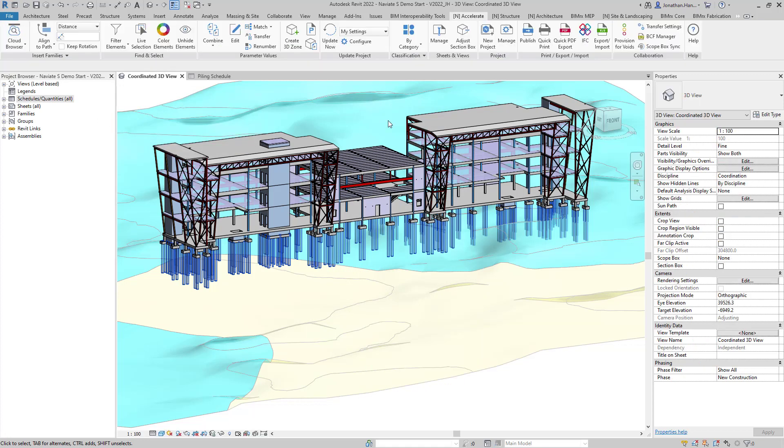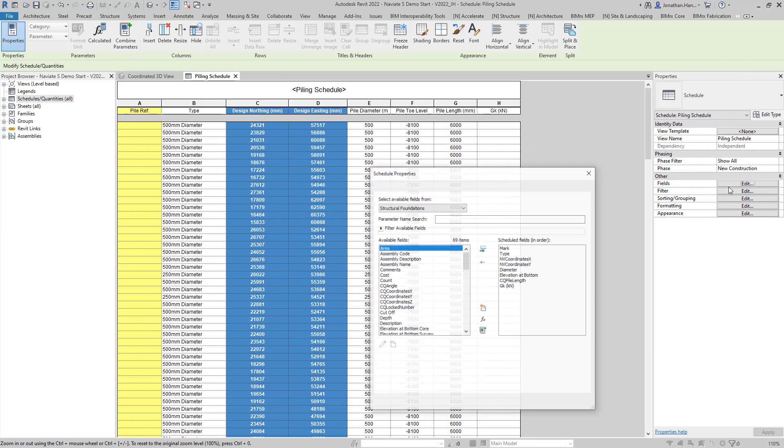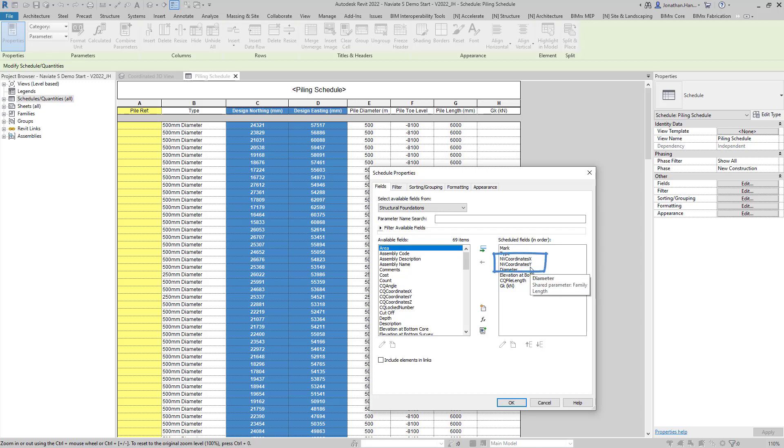Once the information is added we can check our piling schedule and review the data. In this instance you will see I've configured my schedule to show the northern and eastern parameters for each of the piles. This is represented within the fields and the parameters for NV coordinate X and NV coordinate Y.